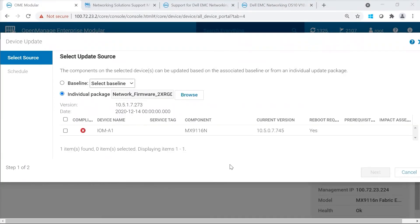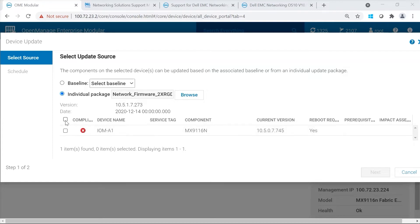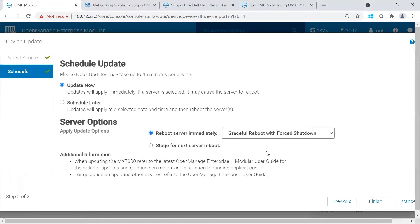Once the package completes downloading, you're going to see your 10.5.0.7 is your current version. You're going to see that you're not in compliance, and then you're going to go ahead and select the package. Click Next.